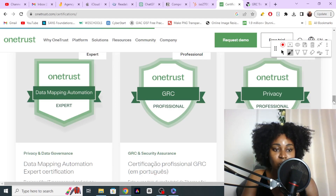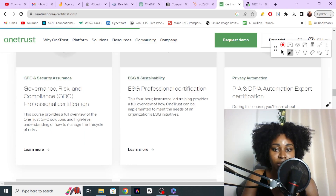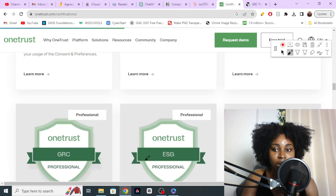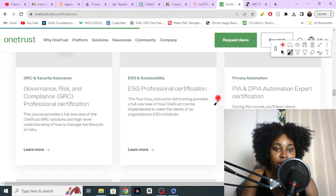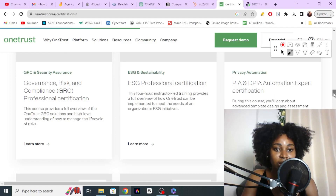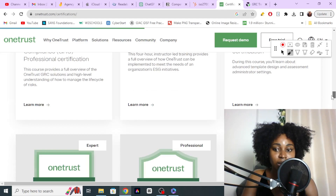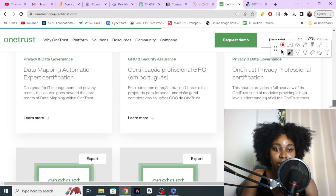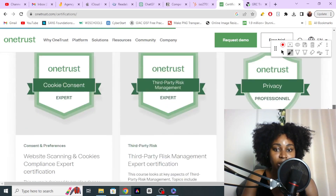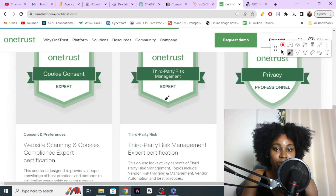If you're looking for something in English, obviously it will be this one. They have training for ESG if you're interested in the environment, they have privacy automation, data privacy impact assessments, data mapping automation, and third-party risk management.